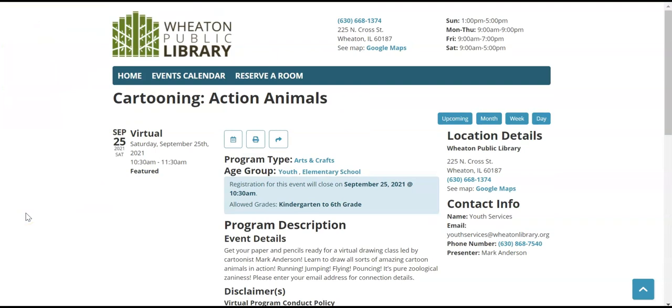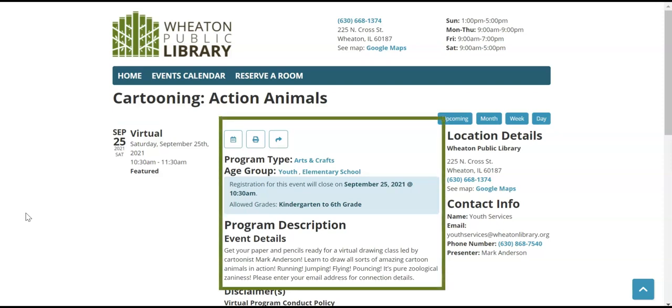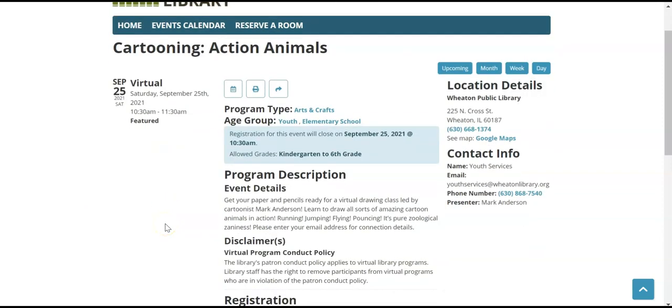This is the detail screen. Some of the information on this screen is duplicated from the sidebar that you saw on the previous screen but some of it is new. You'll see date and time and room information on the left hand side. Program type, age group, program description and disclaimers in the center of the screen.